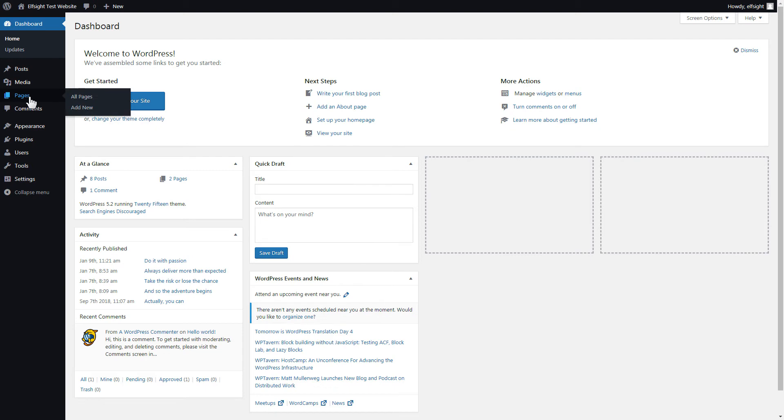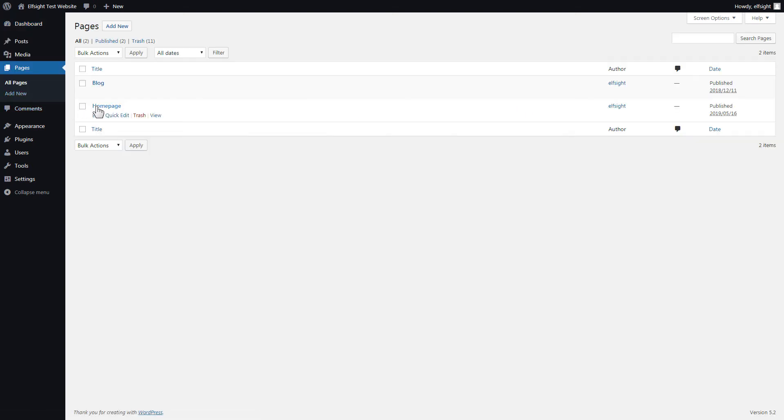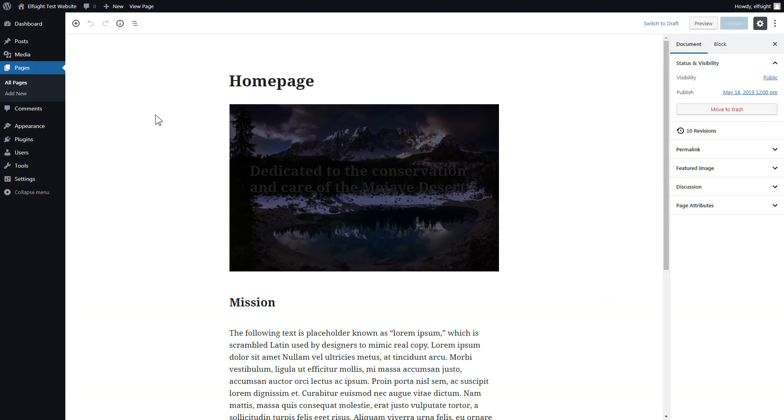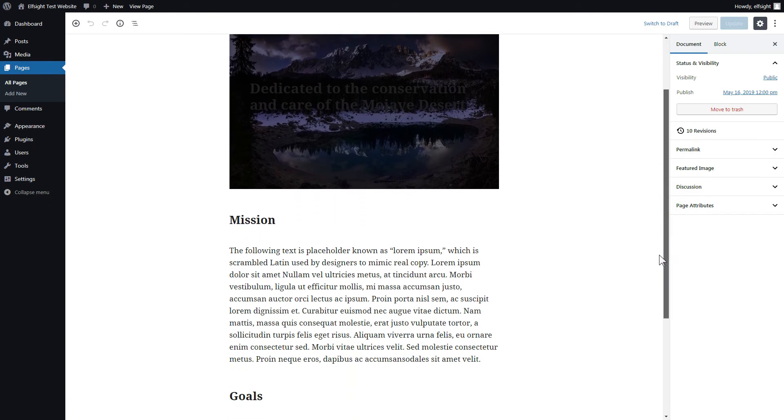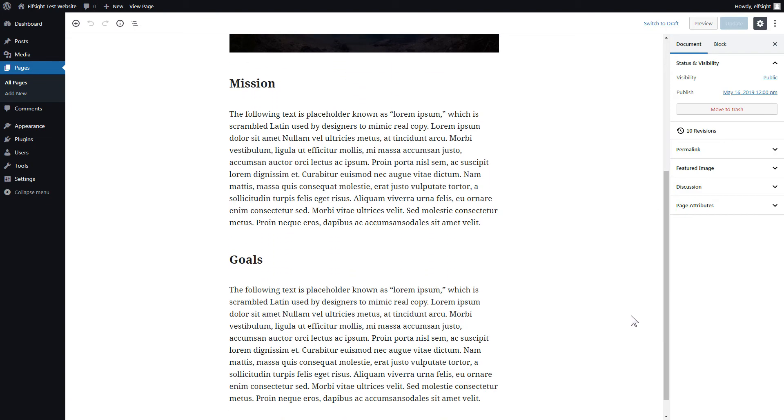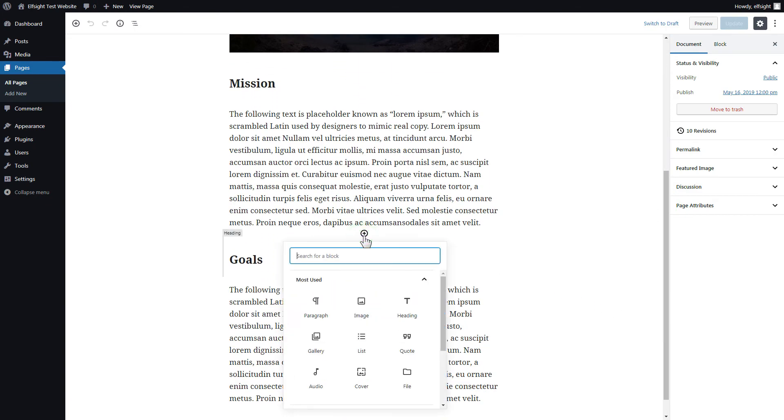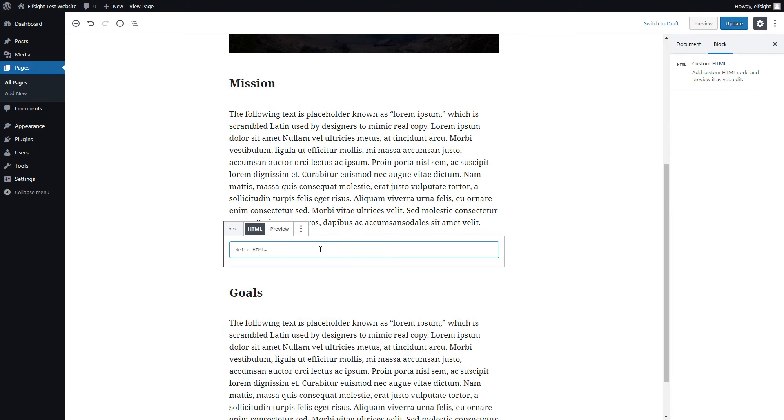After you've logged in, go to Pages and select Home Page. Add a custom HTML block to the required part of the page. Paste your widget code in this block.